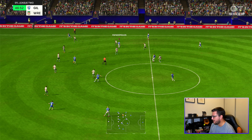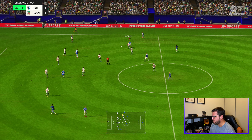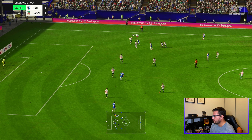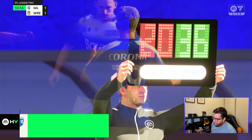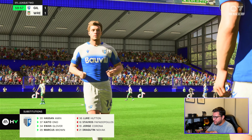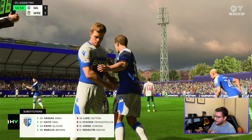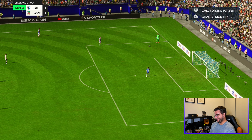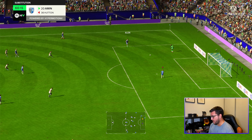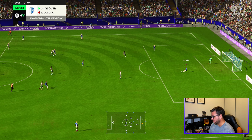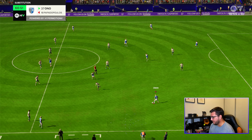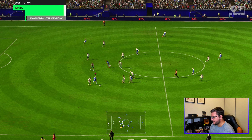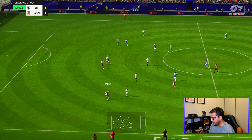Papadopoulos picks up a loose ball, into Oman. Corona is coming back onside. We're making four changes — Ono, Amin, Glover, and Brown on, while Hutton, Papadopoulos, Corona, and someone else come off. Hutton replaced on the wing by Amin. Lots of changes. Oman is into the attack — hoping he can create something.